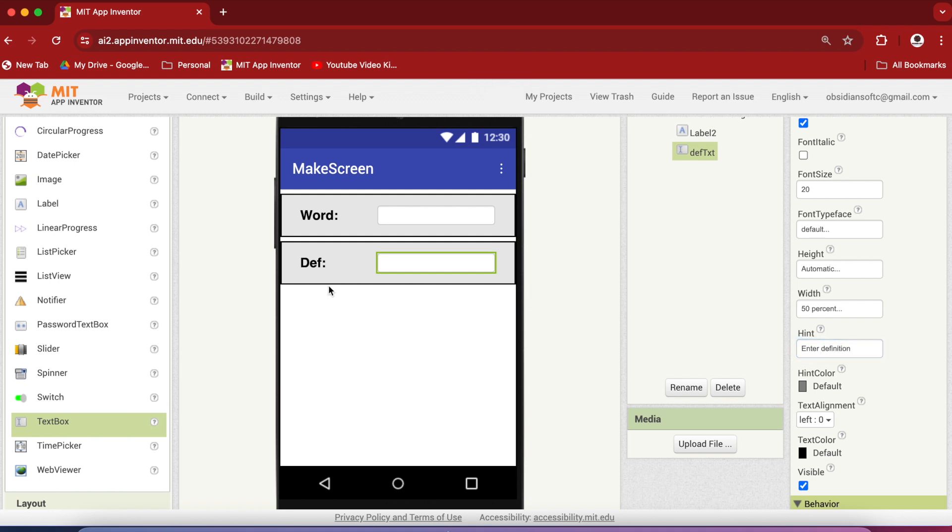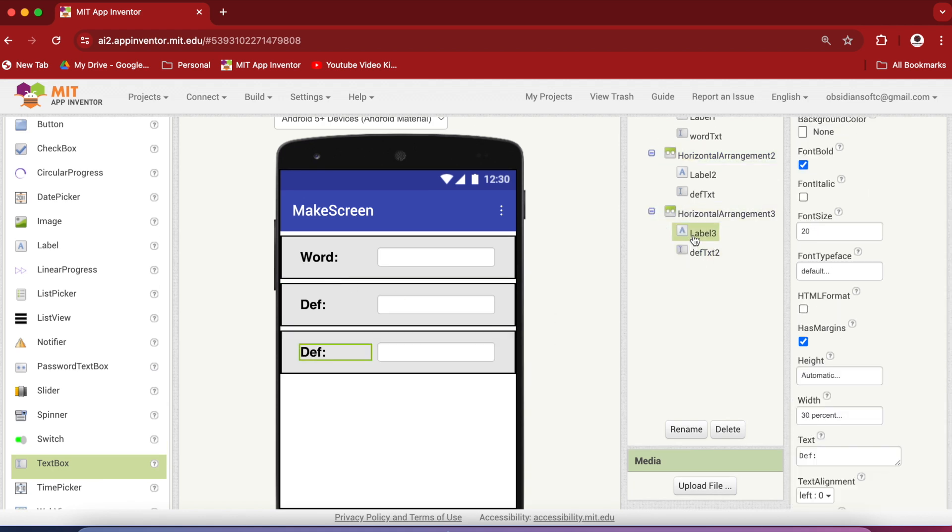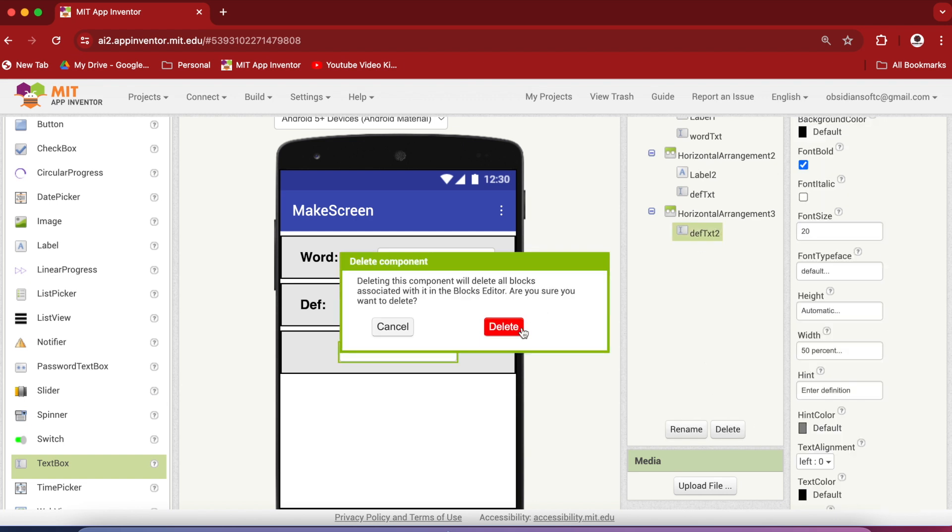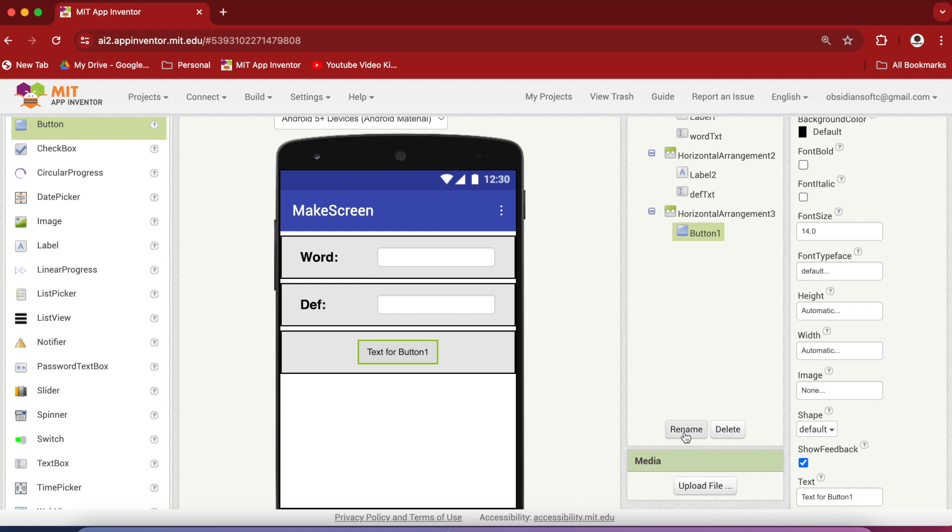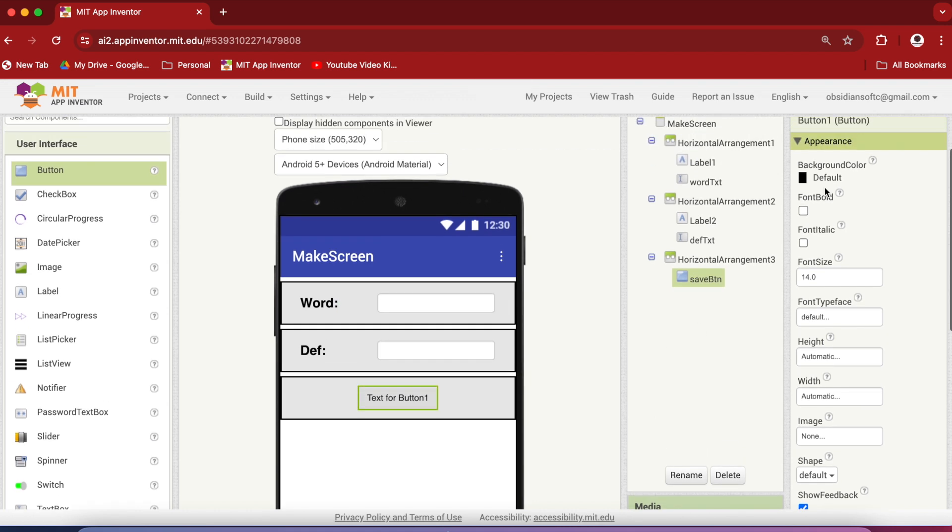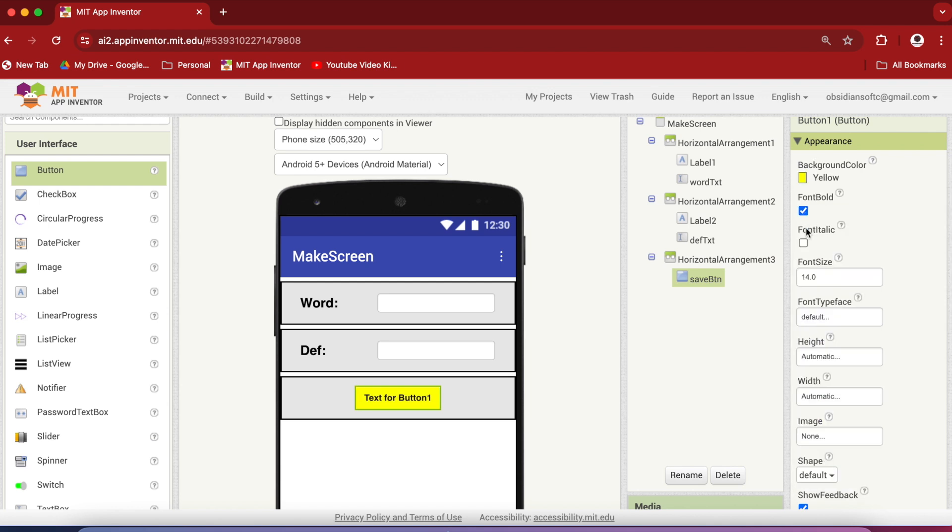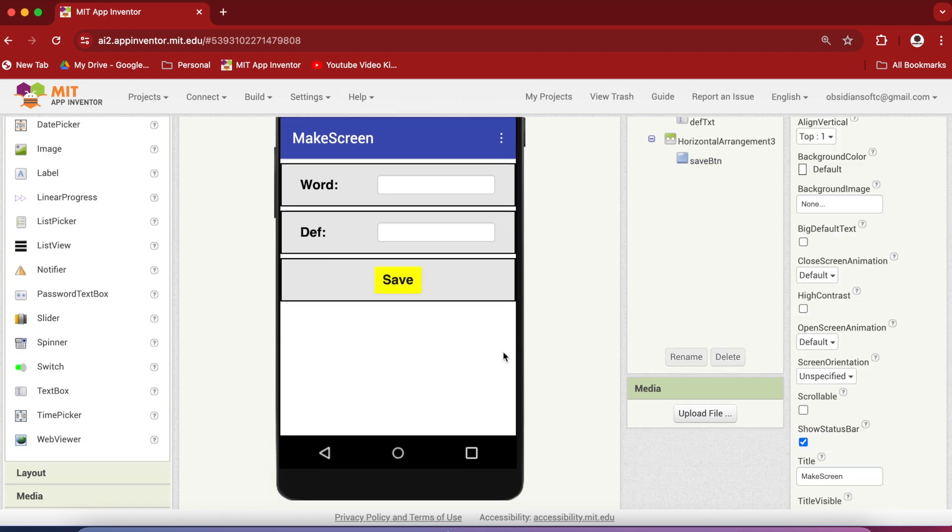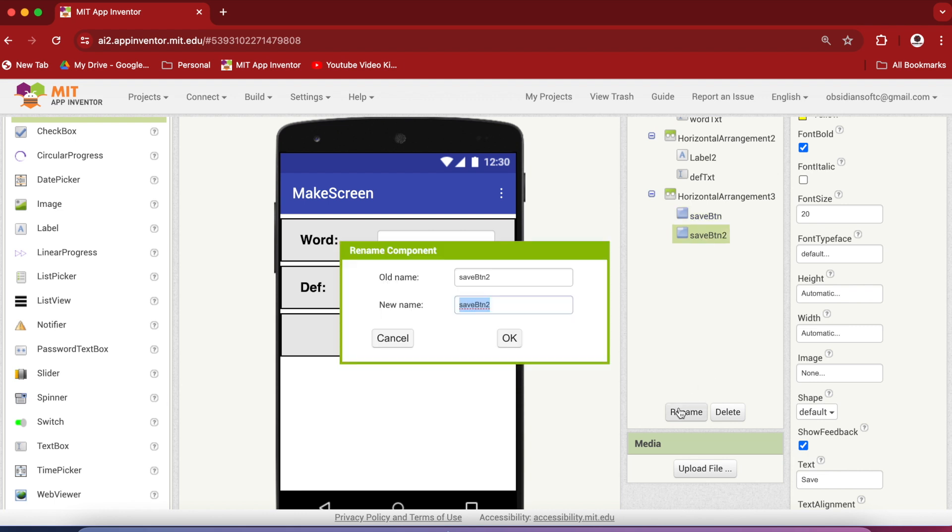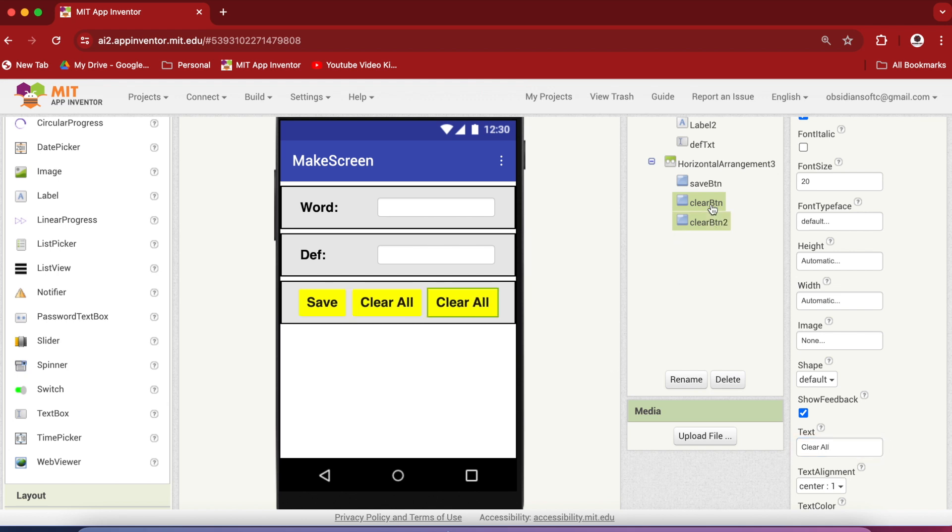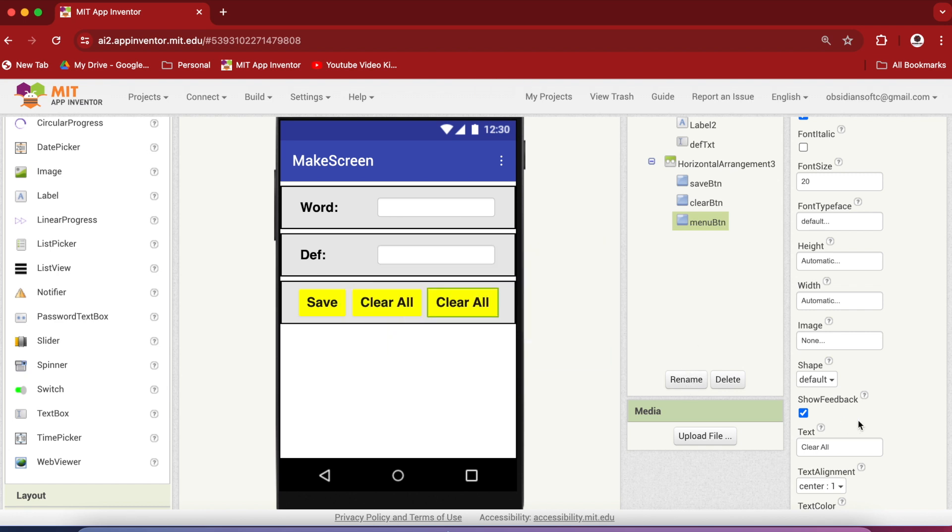Now select this second arrangement and again duplicate it and remove all the things from it by deleting them and from user interface drag and drop a button inside it. Rename it to save button. Make the background color yellow, font bold, font size 20 and change the text to save. Select this button, duplicate it, rename it to clear button and change the text on it to clear all. Again select it, duplicate it, rename this duplicated button to menu button or going back to the menu and change the text to menu.